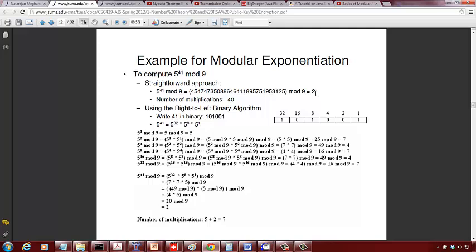So 5 raised to 41 mod 9 is 2, which matches the brute-force result. If you count the multiplications: 5 multiplications to build the powers table, and 2 more multiplications to combine results for 5 raised to 41 mod 9 — a total of 7 multiplications instead of 40.